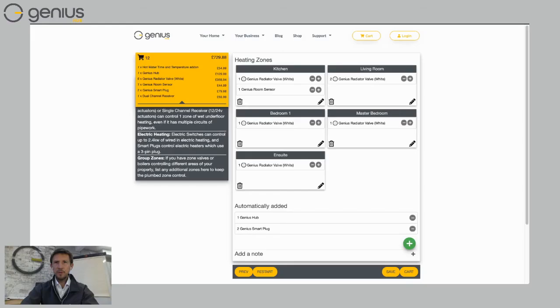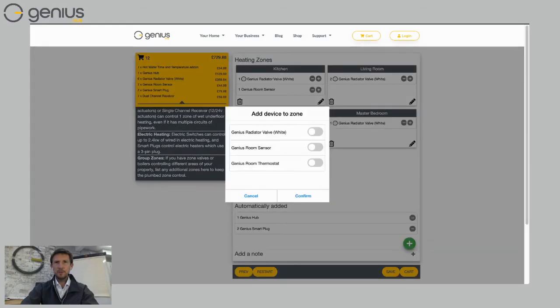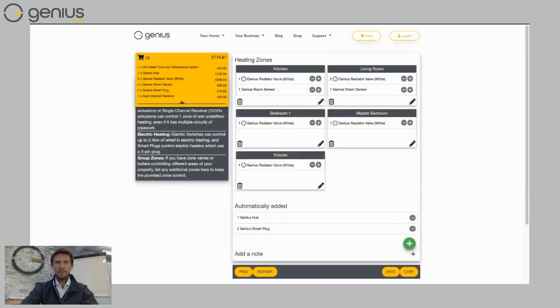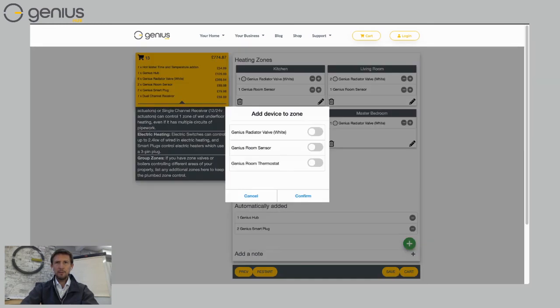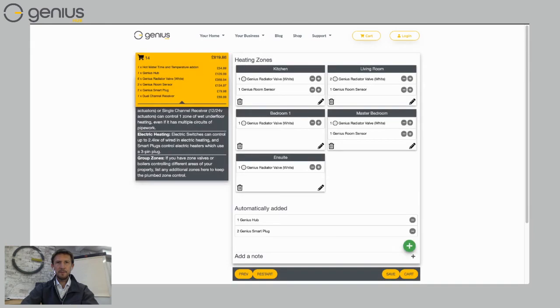That's probably a useful thing also to have in my living room. So I'm going to add one with a little pencil into my living room. Choose Confirm. And again, I'm going to add one into my master bedroom. So click on the pencil there. Choose Genius Room Sensor. Add Confirm.